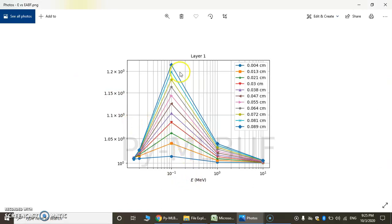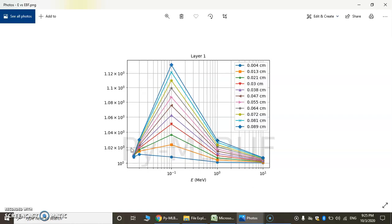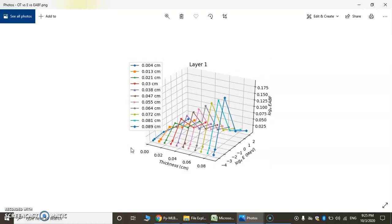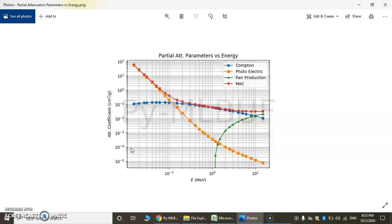So this is for layer 1: energy versus energy absorption build-up factor, then energy versus energy build-up factor, then K parameter versus thickness, then a 3D graph of thickness, log of energy and log of energy absorption build-up factor. Then another 3D graph — this graph is partial attenuation parameters versus energy. These are the parameters of Compton scattering, photoelectric effect, pair production, and mass attenuation coefficient.